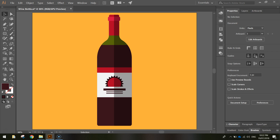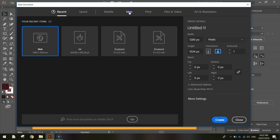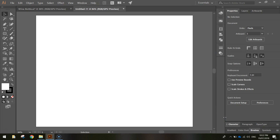In today's video we are going to be using Adobe Illustrator to create a bottle of wine using the flat design technique. To begin, head up to the file menu and select New. From the web templates choose the 1280x1024 pixel document and click Create.